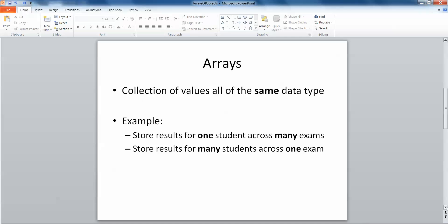An array itself is a collection of values all of the same data type. In the past we've seen how primitive arrays can be used to store, for example, the results of one student across many exams or the results of many students across one exam. We've also seen how two-dimensional arrays might help us to store the results of many students across many exams, but the key here is that all of the values must be of the same data type, which can be quite limiting sometimes.